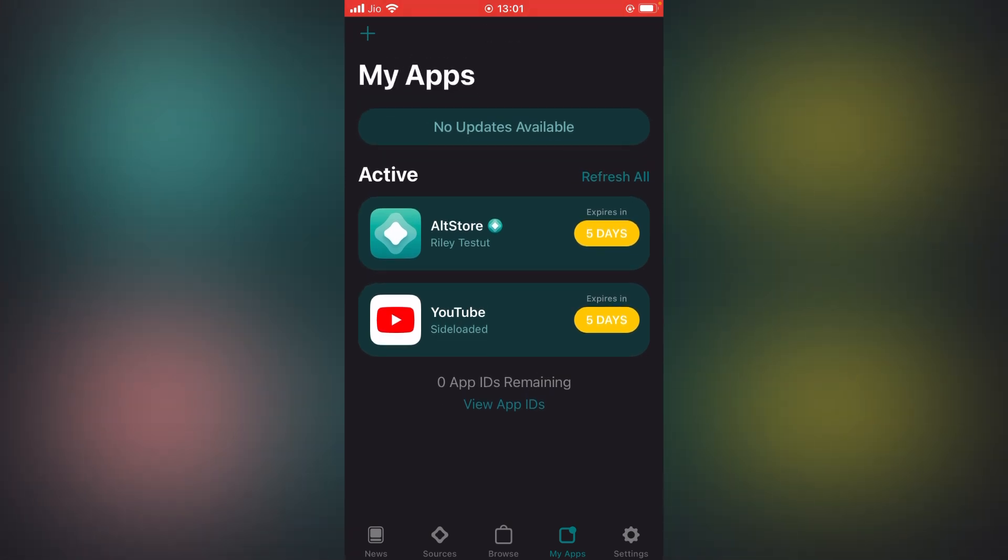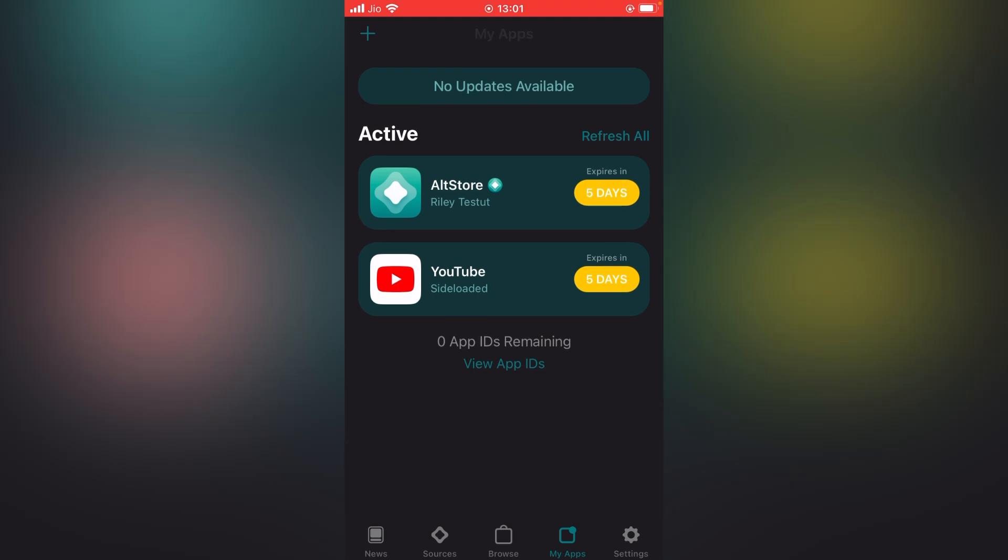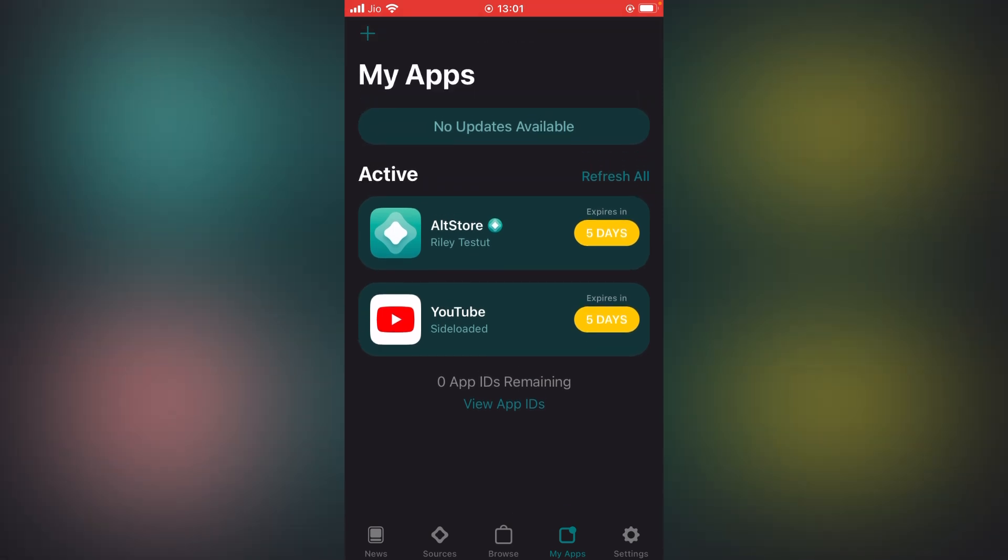In this video, I'm going to tell you how you can refresh AltStore or increase the AltStore expiry time to unlimited and your AltStore will keep working. You don't need to refresh AltStore again and again, and you don't need a PC to refresh it. This video is very important, please make sure to watch till the end.